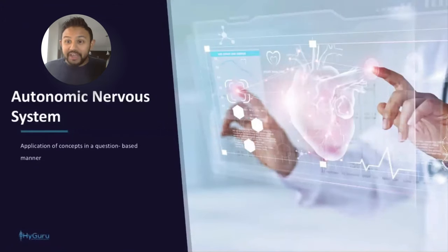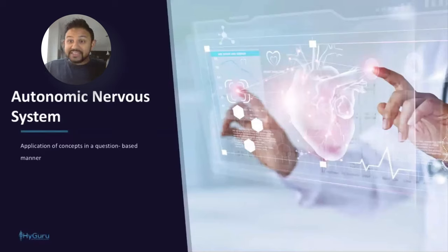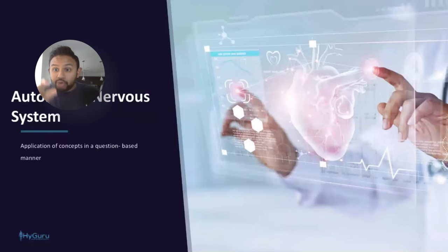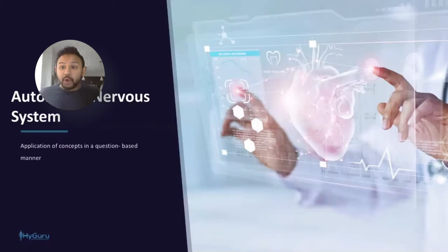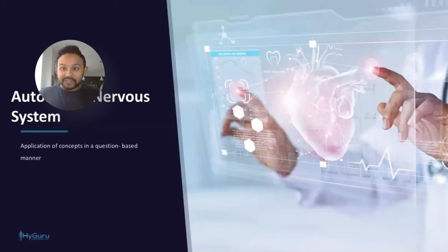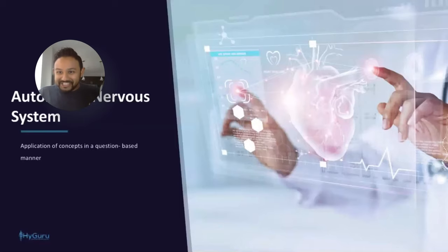Today we're covering autonomic nervous system pharmacology. Throughout this session, when you see a bold and highlighted term, that's a pharmacological agent you should definitely know. At the end of this webinar I'm going to go through some top tactics on how to study pharmacology for Step 1, so definitely stay tuned. The whole presentation today is going to be question-based.